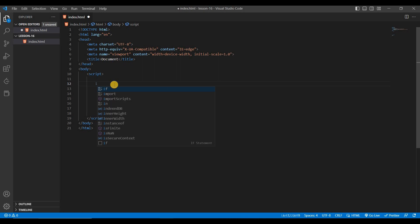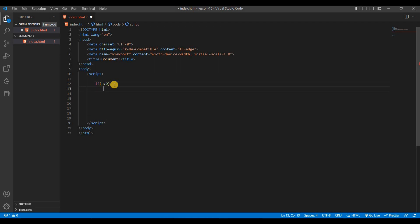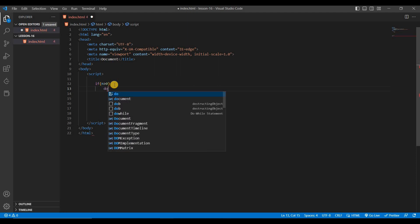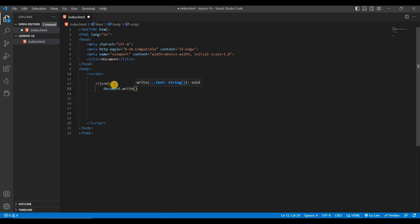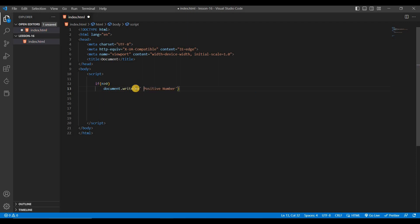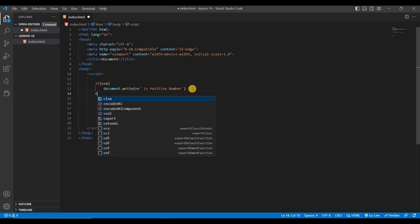Inside the script tag we'll write some conditions. Suppose n is a number — if n is greater than 0, then we'll print using document.write that n is a positive number. If you haven't watched the video on if/else, please watch that basic video as it will be very important going forward.